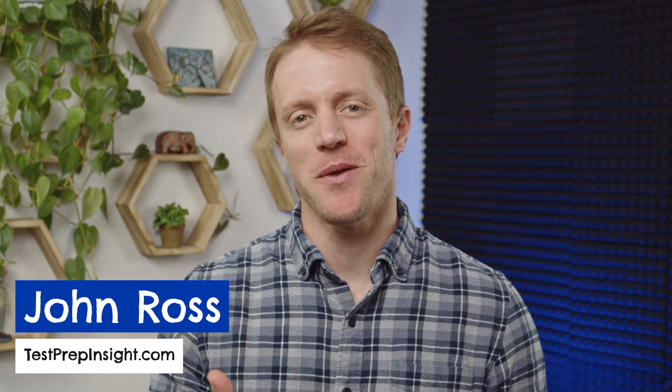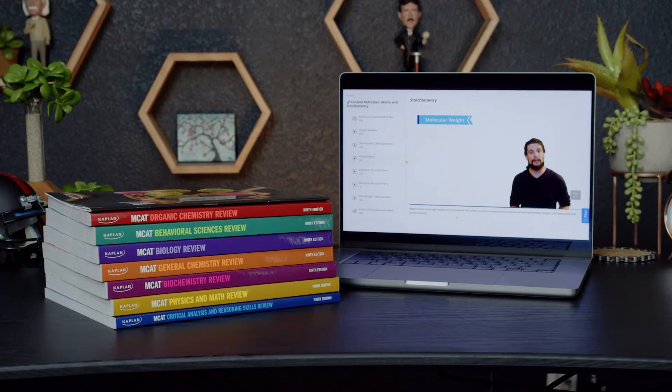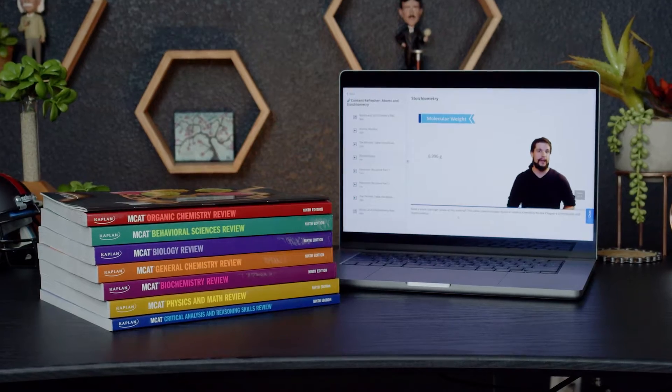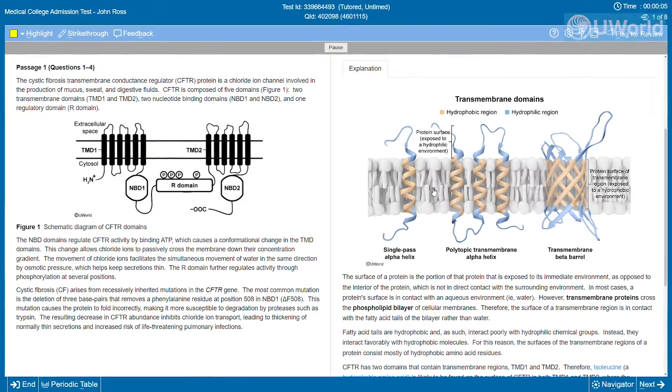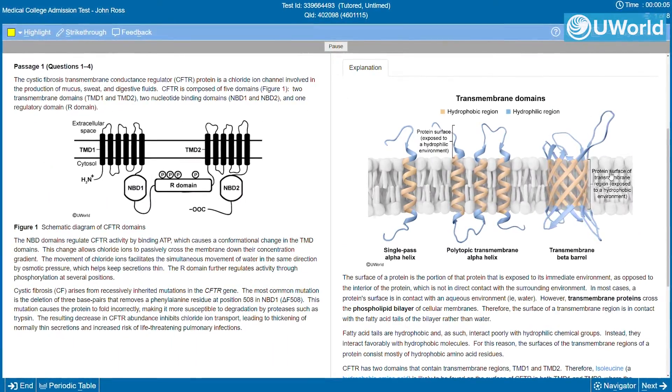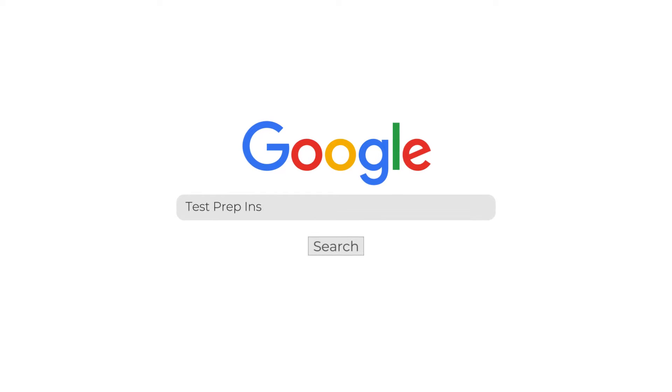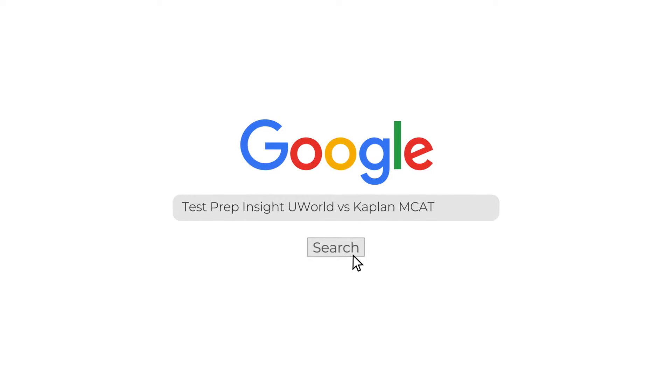Hey everyone, John here from testprepinsight.com, and today I'm going to be doing a quick comparison of the MCAT prep packages from UWorld and Kaplan. These are two of the most popular MCAT prep options on the market, and I wanted to provide a high-level overview of our thoughts on how they stack up and which one you should choose. If you want more detail on either of these courses, make sure to check out our full detailed written review on our website — just Google testprepinsight UWorld vs Kaplan MCAT.